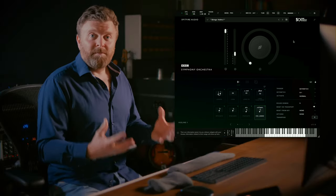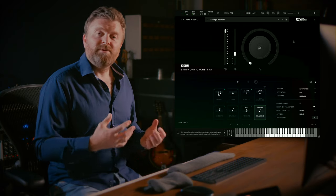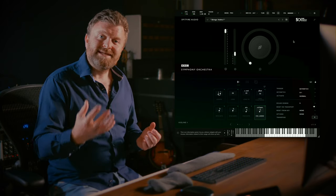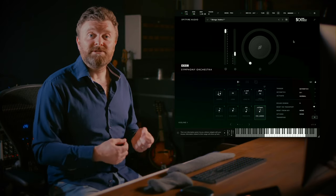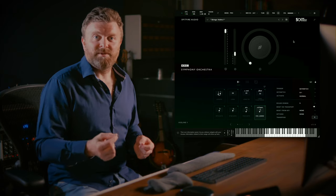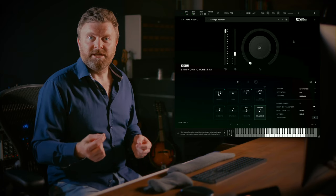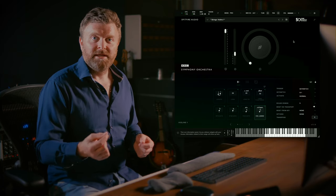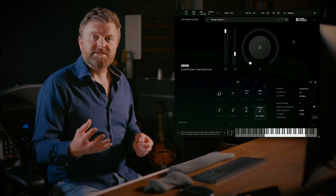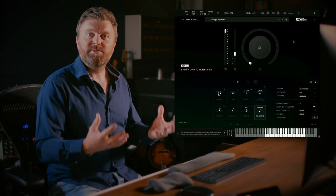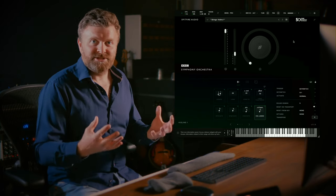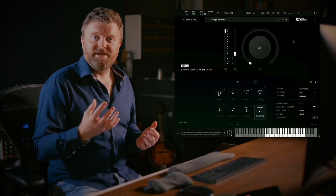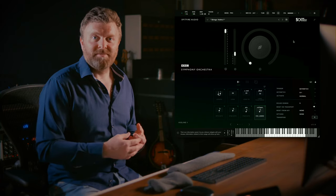So whether you're a composer working with a fellow music maker or a teacher working with music students, the mode switching technology allows you to work remotely, collaborate and share sessions between any edition of the BBC Symphony Orchestra plugin.